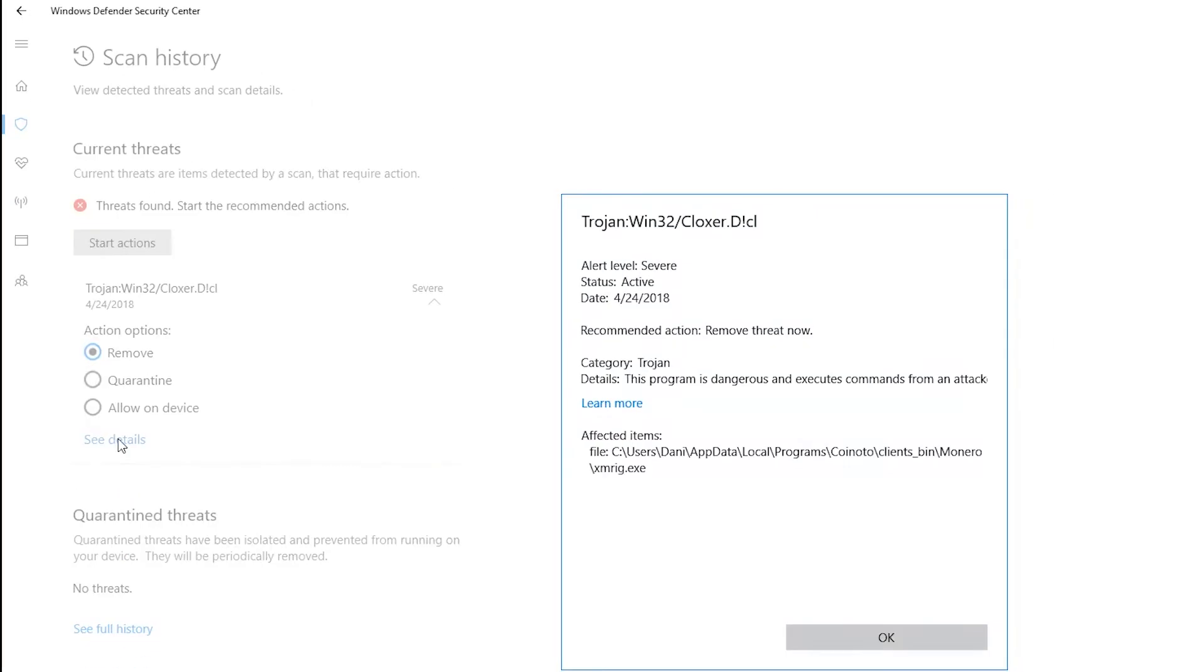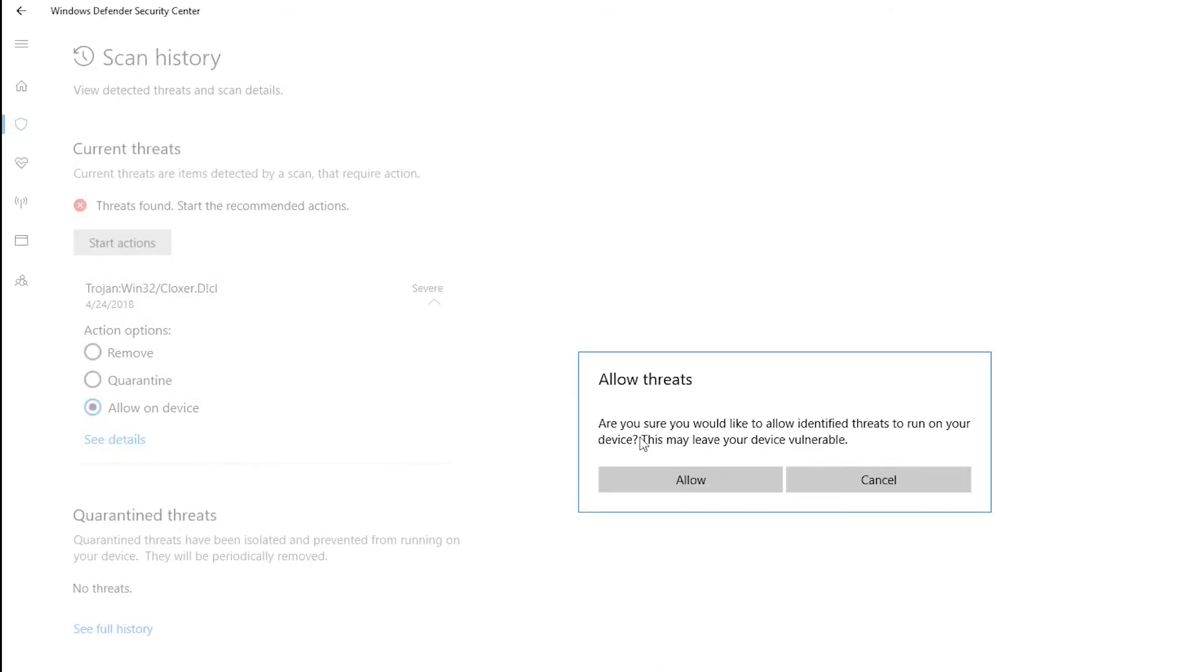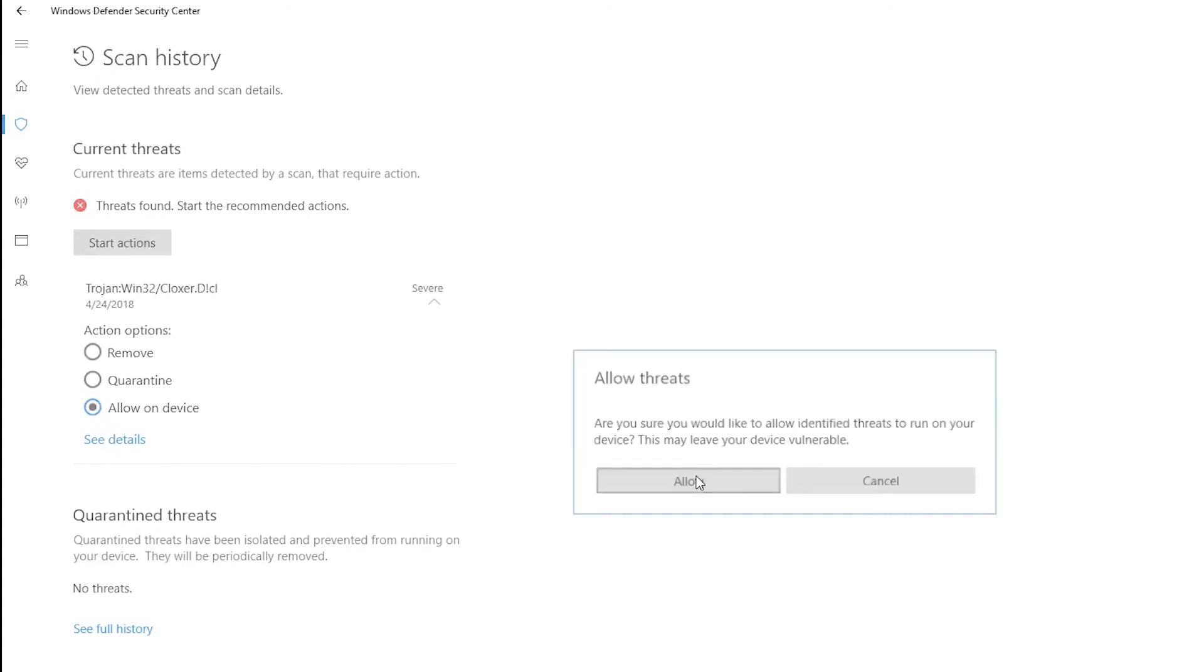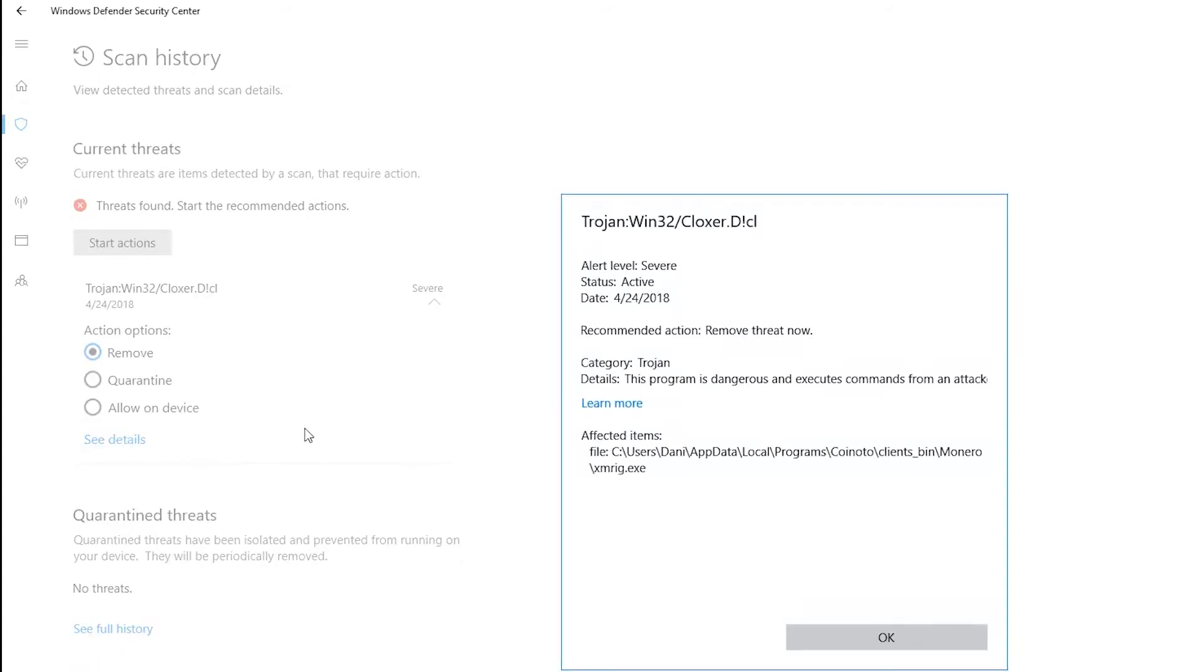Here you can see the blocked CPU miner which mines the cryptocurrency Monero. Select Allow on Device instead of Remove and then press Start Actions. Repeat the process for the second blocked file which, as you see, is the CPU miner again.